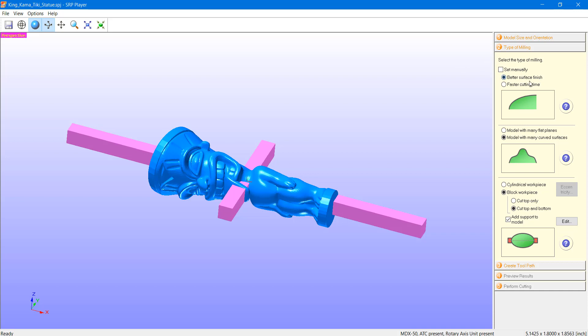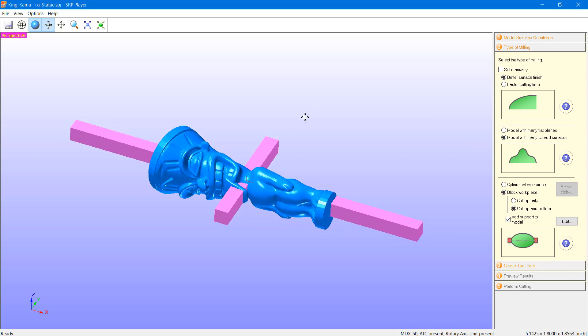So, I'm going to go ahead and set this to a better surface finish. I want a clean, smooth finish. I'd say this model has many curved surfaces. If your model has some flat surfaces and some round, just use your best judgment to select an answer here.